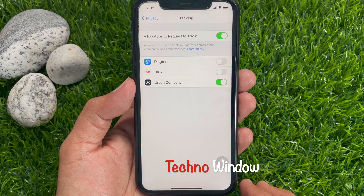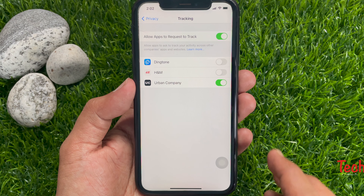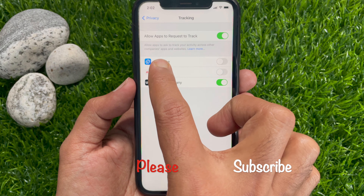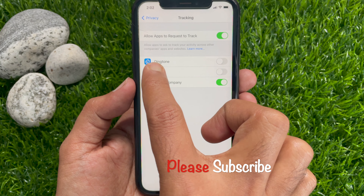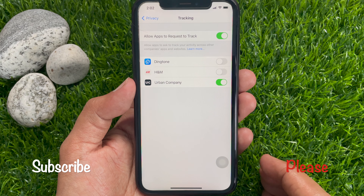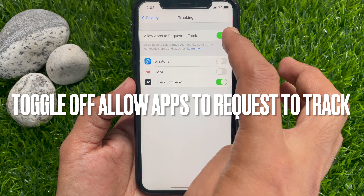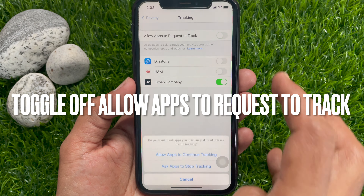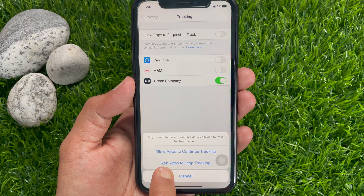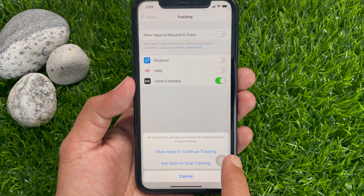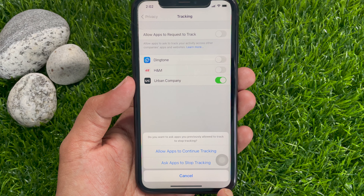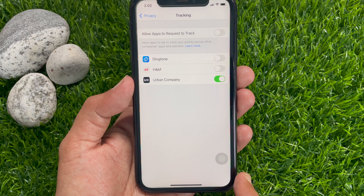Allow apps to request to track — this allows apps to ask to track your activity across other companies' apps and websites. Just toggle off 'Allow apps to request to track.' When prompted asking if you want apps you previously allowed to stop tracking, tap 'Ask apps to stop tracking.'